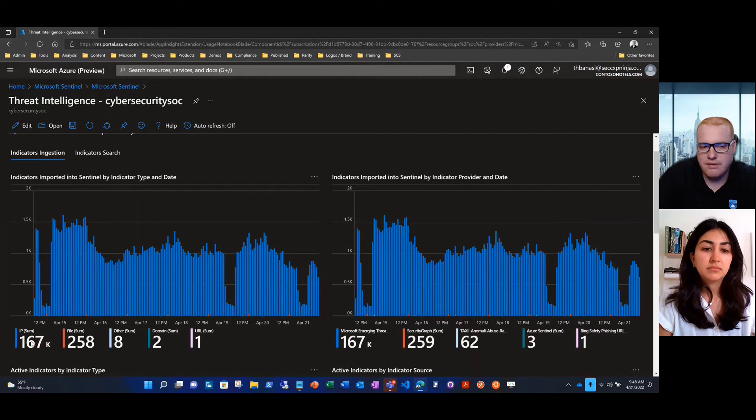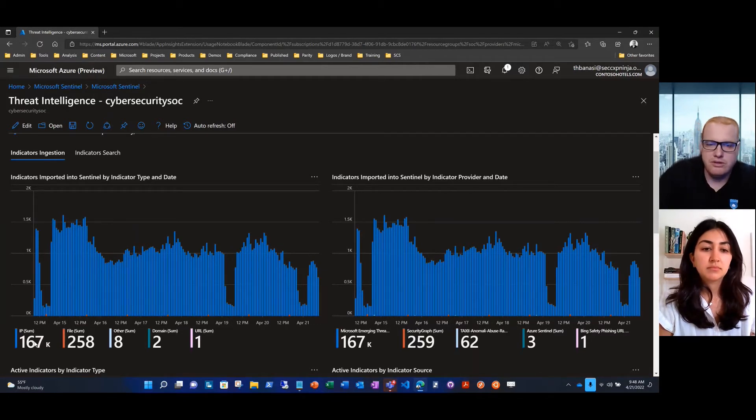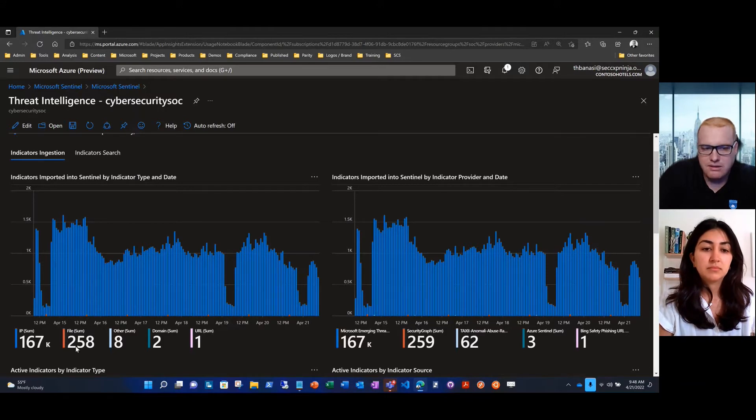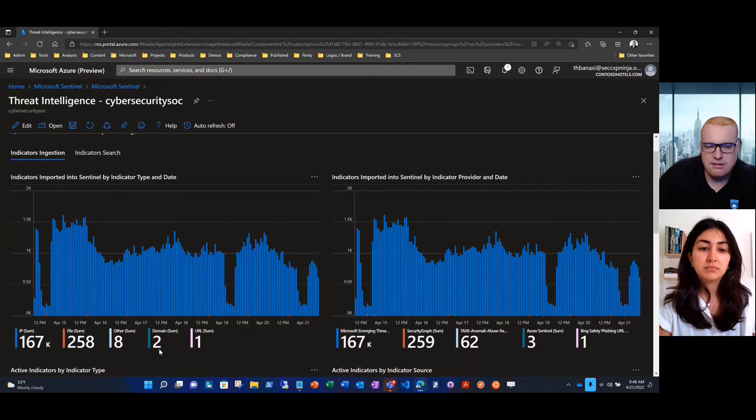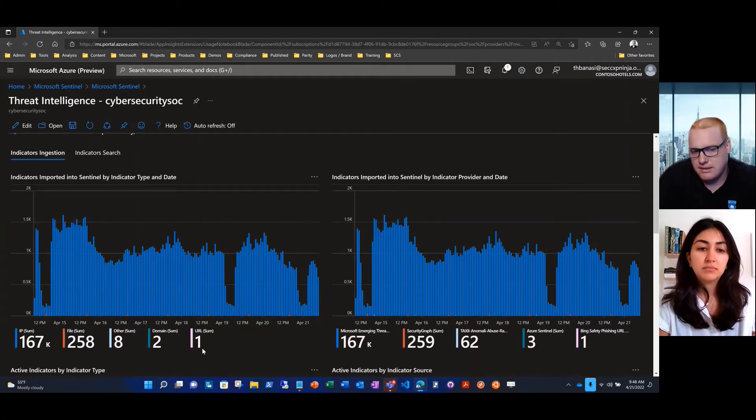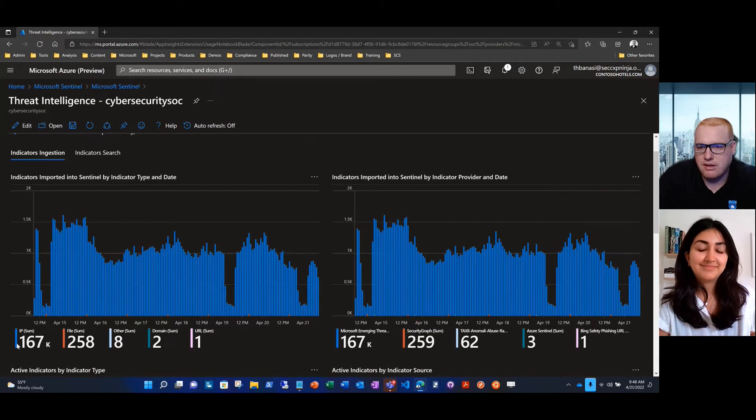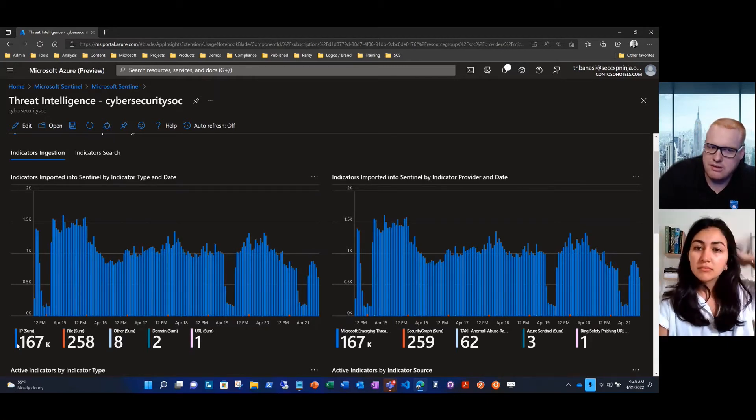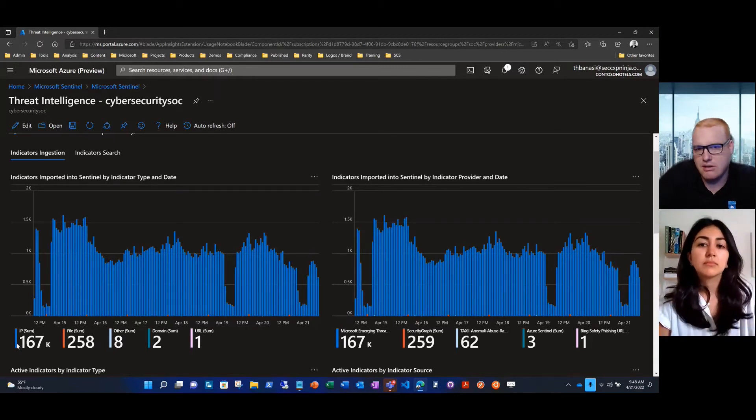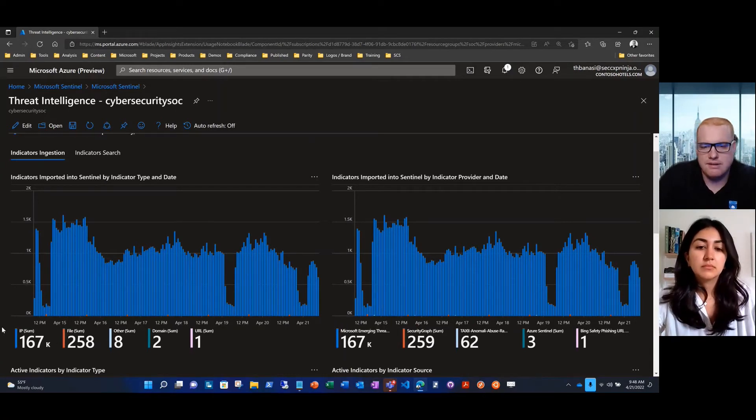At the top we see several feeds that are coming in over time. We have a seven-day time threshold. The majority of our feeds are indicators of compromise for IP addresses. We do have some data for files, email senders, domains, DNS handles, URLs, but it seems like we're primarily IP address based. We probably want that to be more well-rounded.